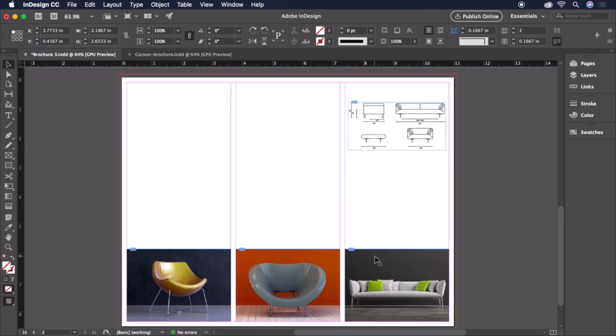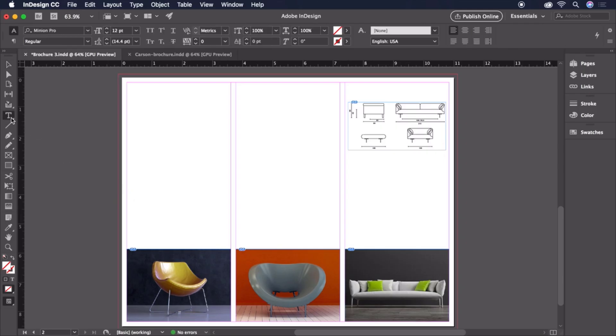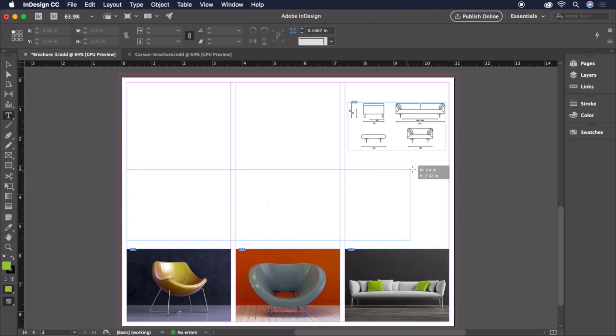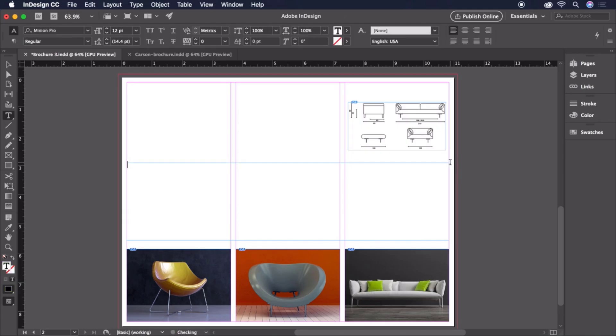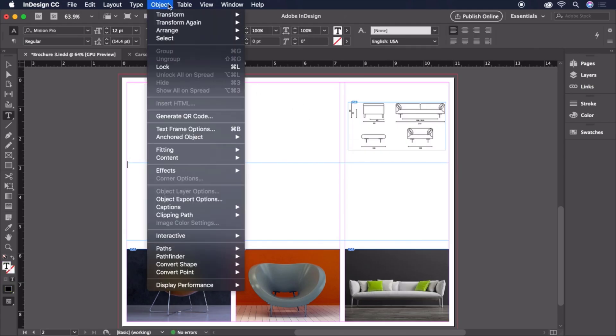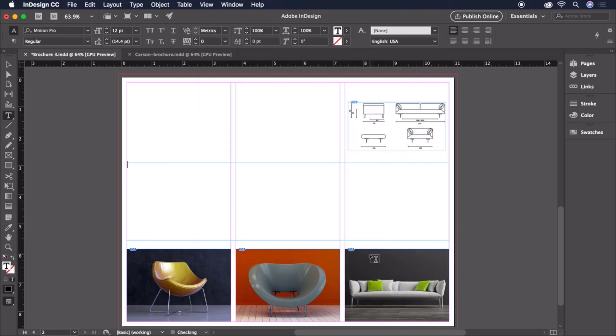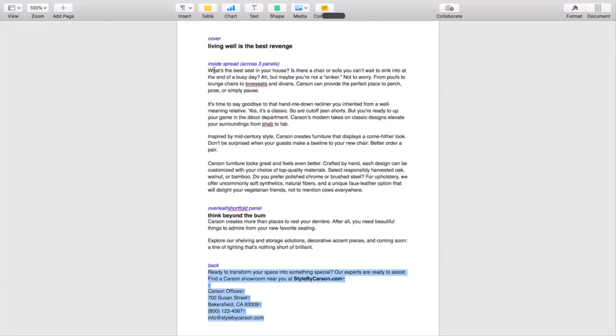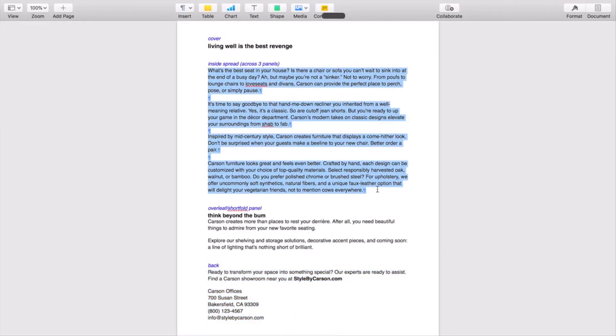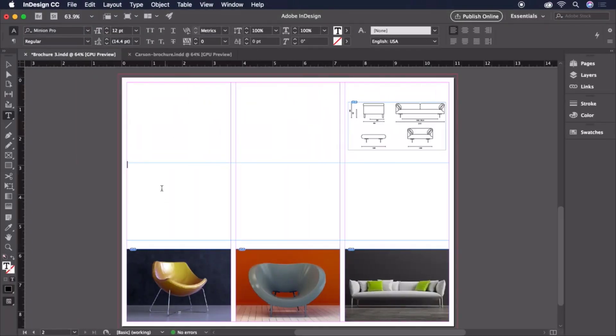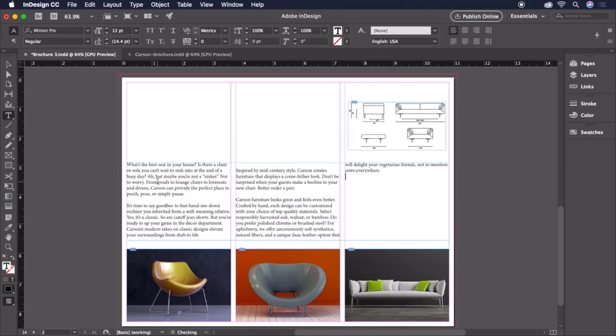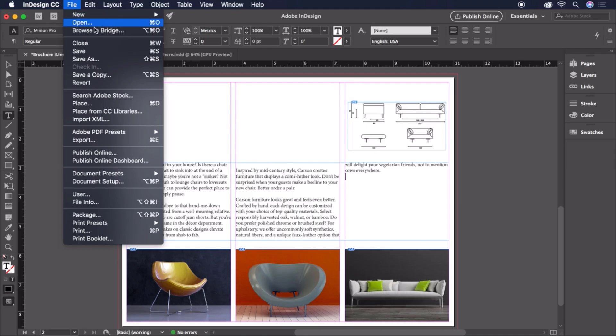Let's jump down to page two now. Grab the Type tool if it's not already selected. Then drag a text frame across all three columns. Next, let's head back to Object, Text Frame Options, and change the number of columns to three. And finally, we can copy and paste the body copy into the frame. Let's save our document and move on to styling our text.